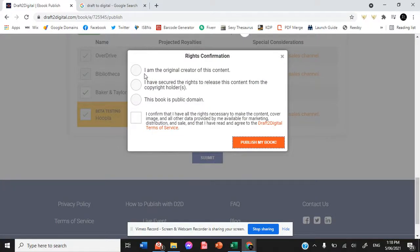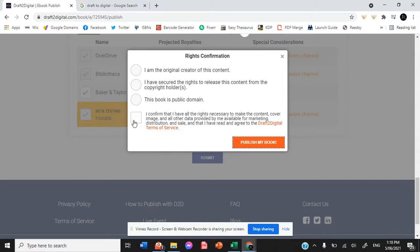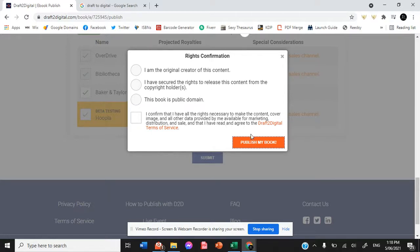Now, you need to select that you're the original creator, which I am, or that I have secured the rights to release this content from the copyright holder. So if River was to be doing this upload process for me, she could select that box. And then confirming that we have all the rights necessary to make the cover and the interior available to the public before you can hit publish.